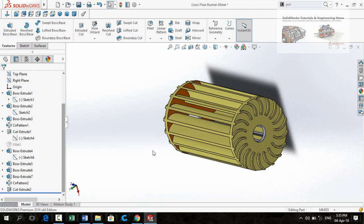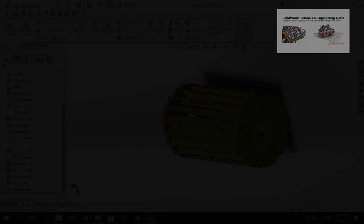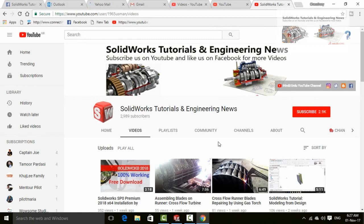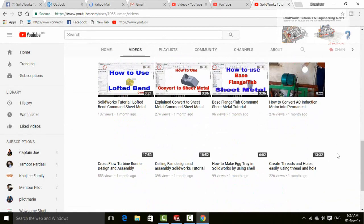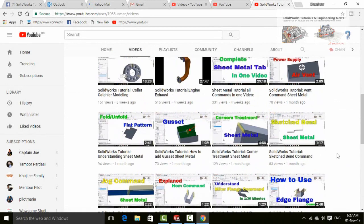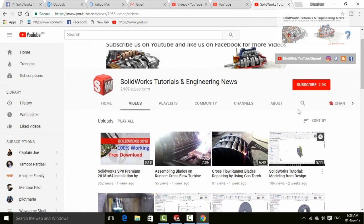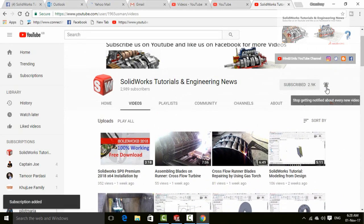Before going further let me introduce you to my YouTube channel Solidworks Tutorials and Engineering News where you will find huge quantity of videos regarding Solidworks and engineering. So please don't forget to press subscribe button and this bell icon for all upcoming video notifications.